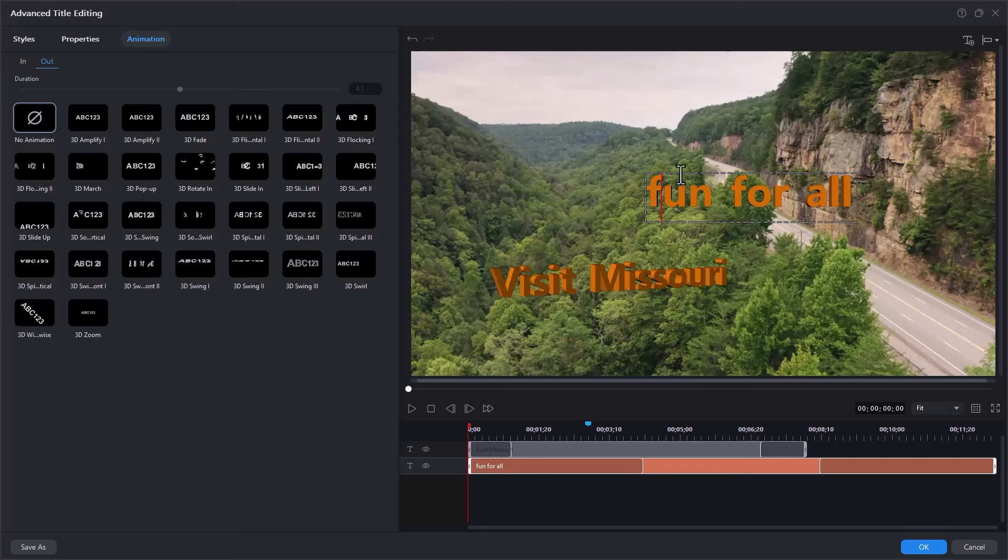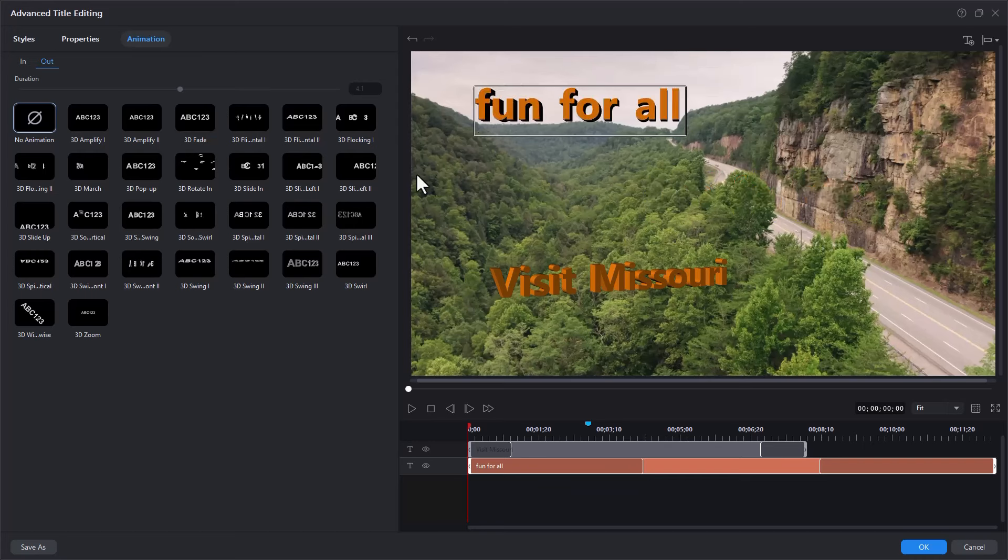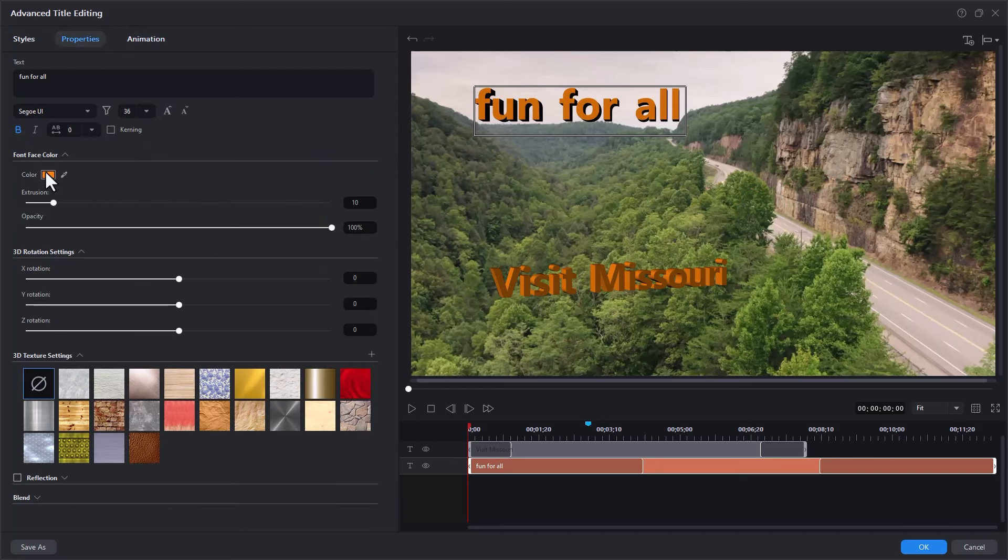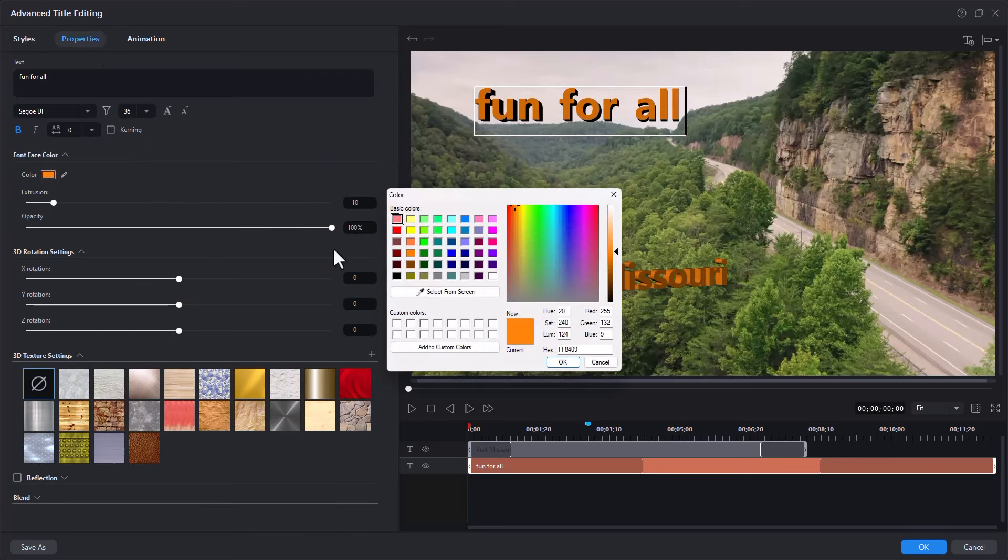We'll move it up here into the sky. Let's change some properties about it. Let's turn it to a blue colors, something that's a kind of a light blue. Click on OK.